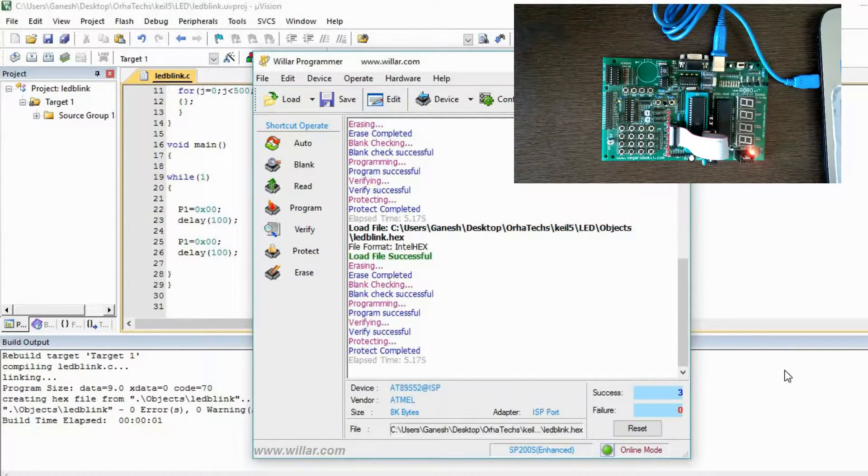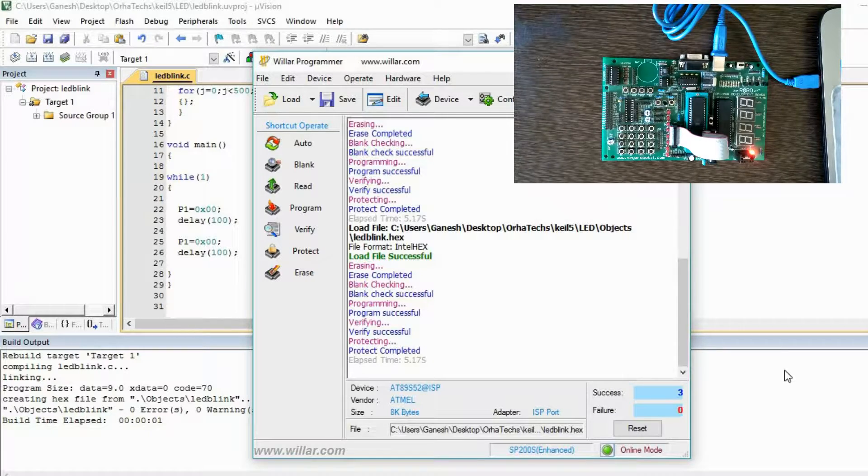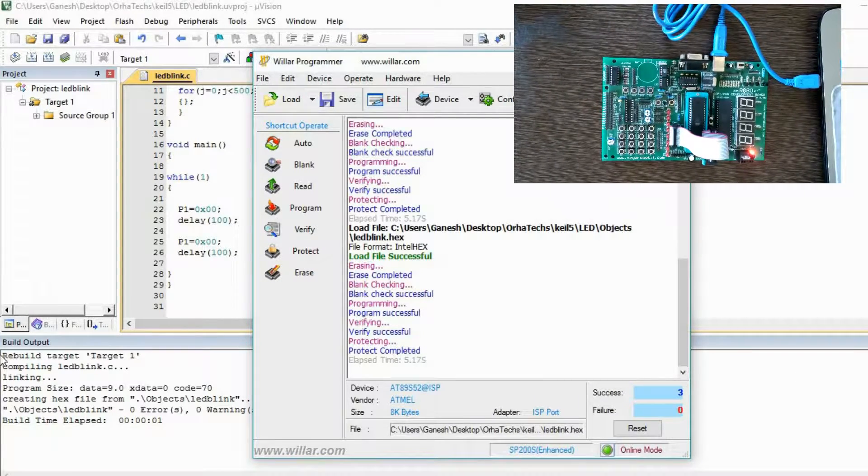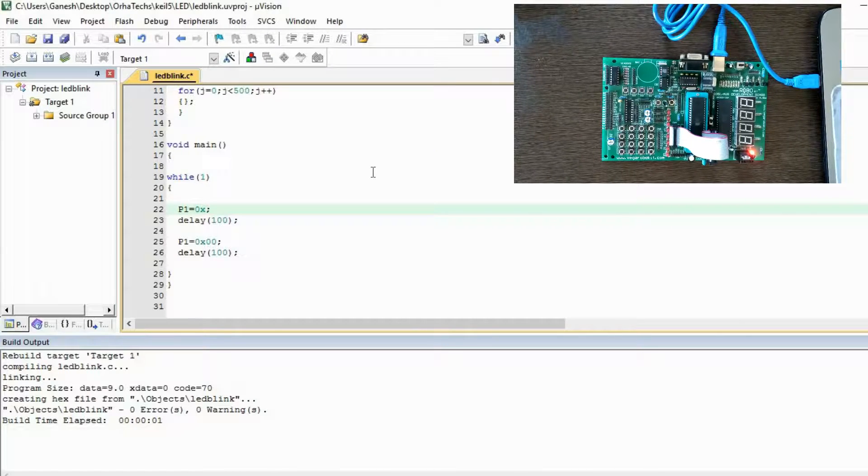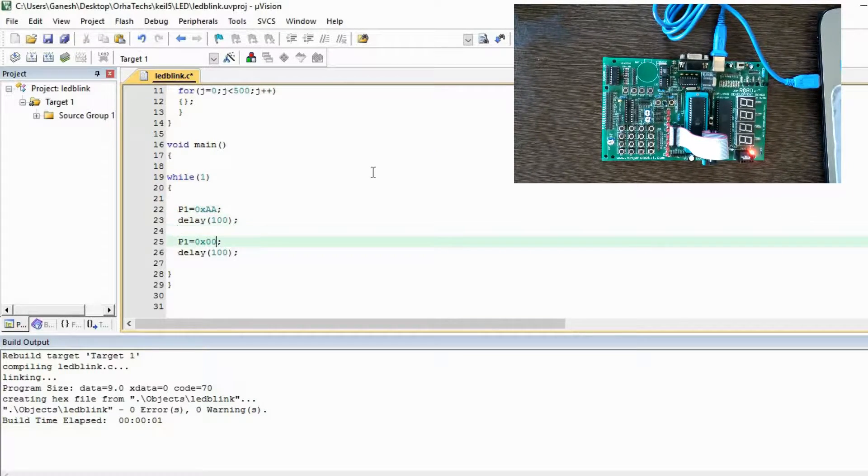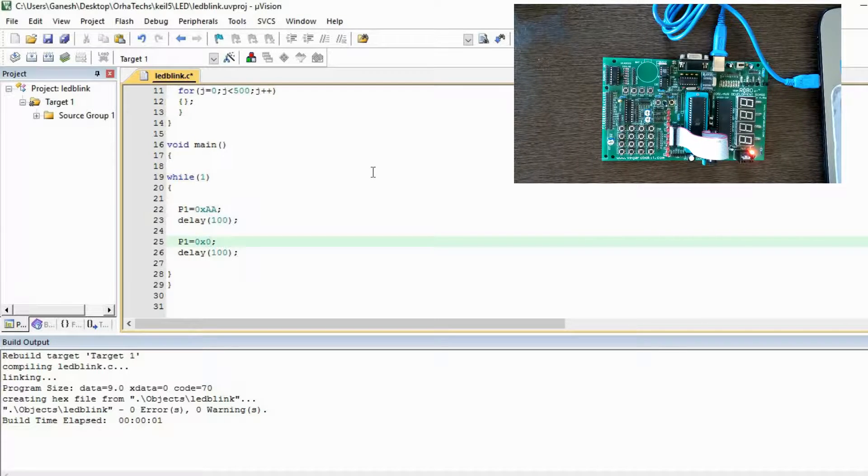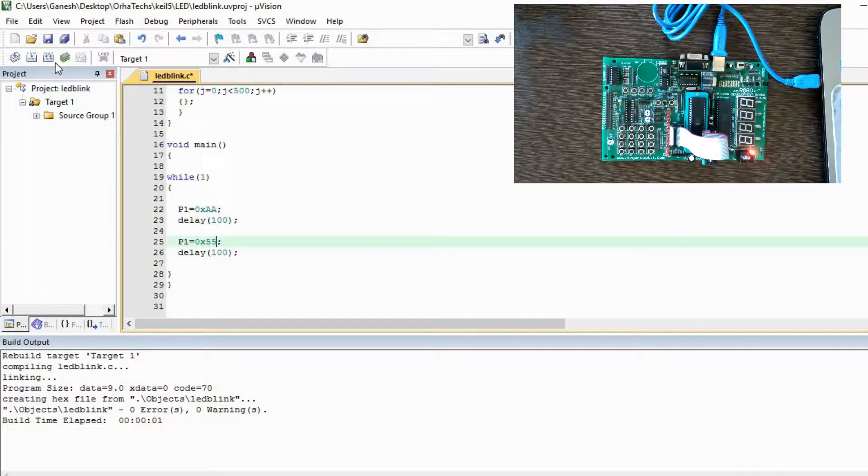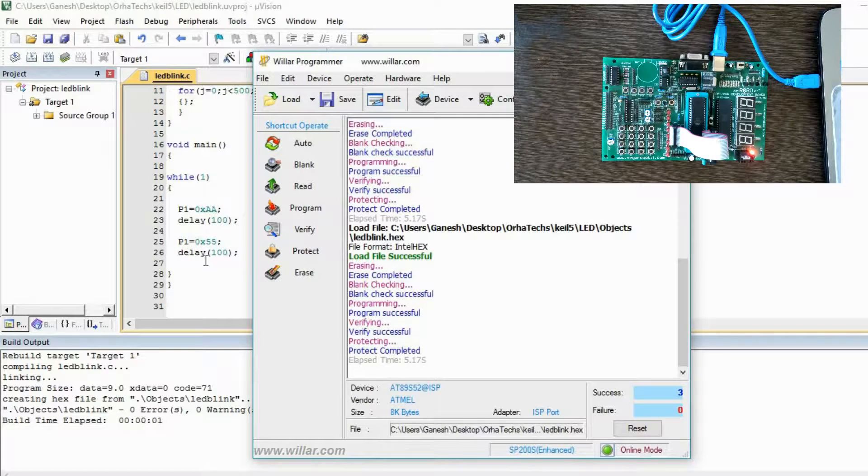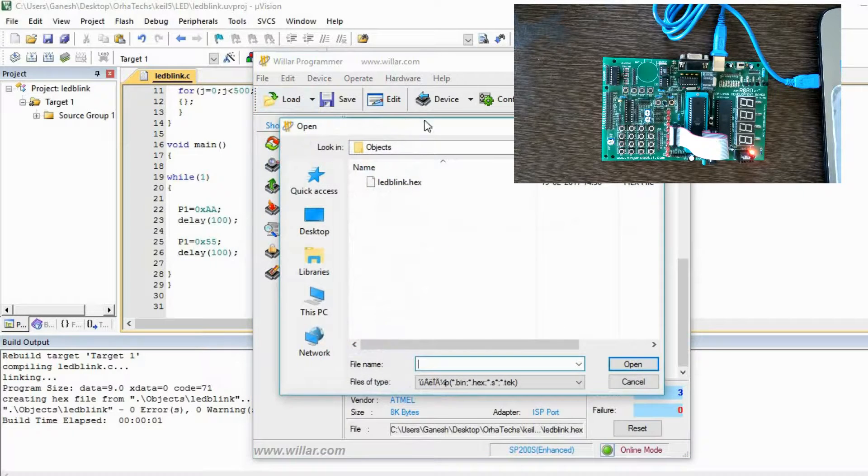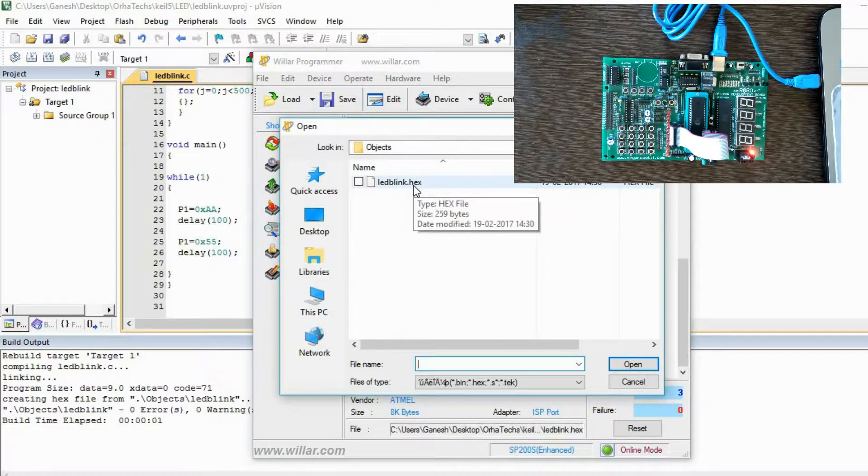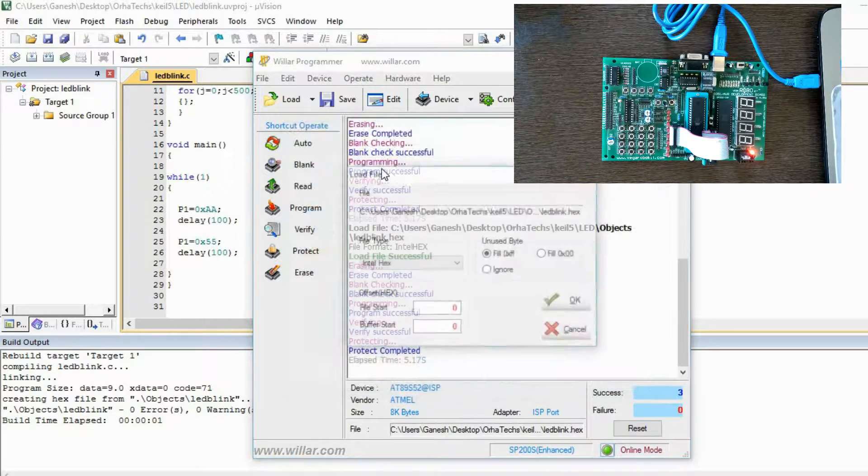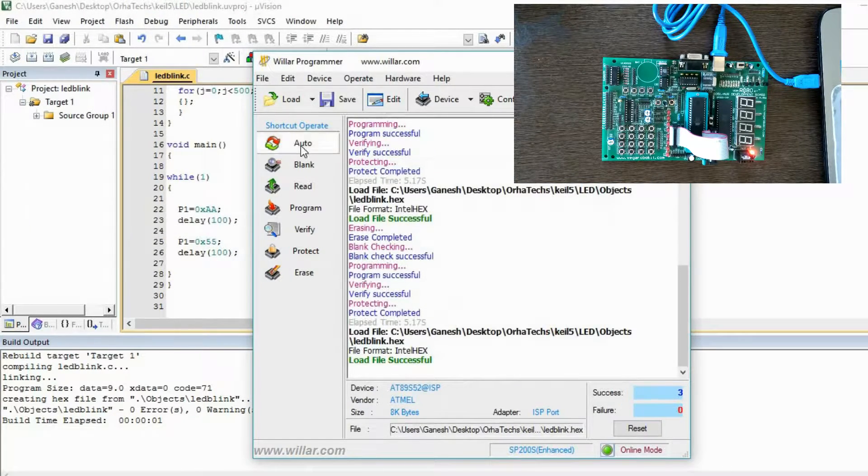All LEDs are not glowing over here because we have given the zero command. Now suppose you want to make it run in an alternate wise zigzag pattern. You can give this command - these commands I have told you in my hardware video series. I have given the link for that.